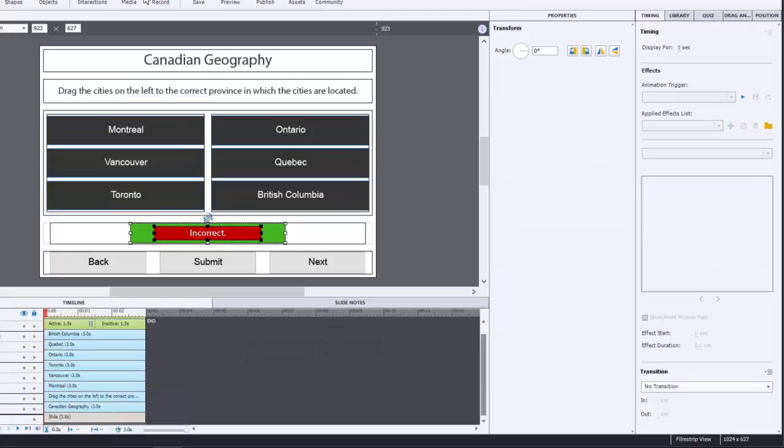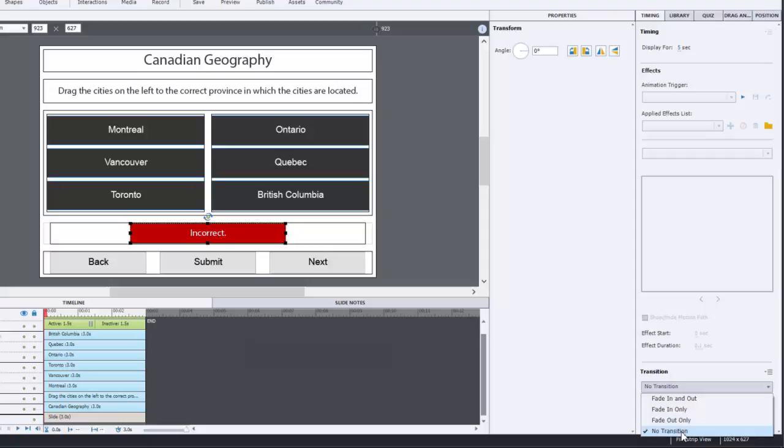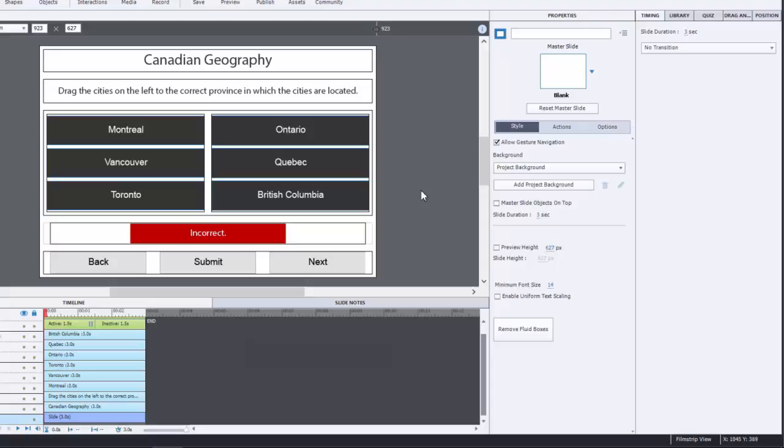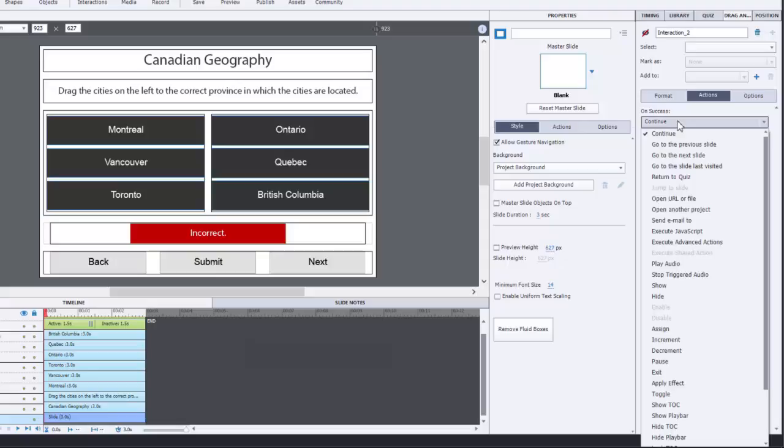And I can also turn off no train. I also like to not have a transition, so you can turn that off as well. It just seems to make the project a little snappier.